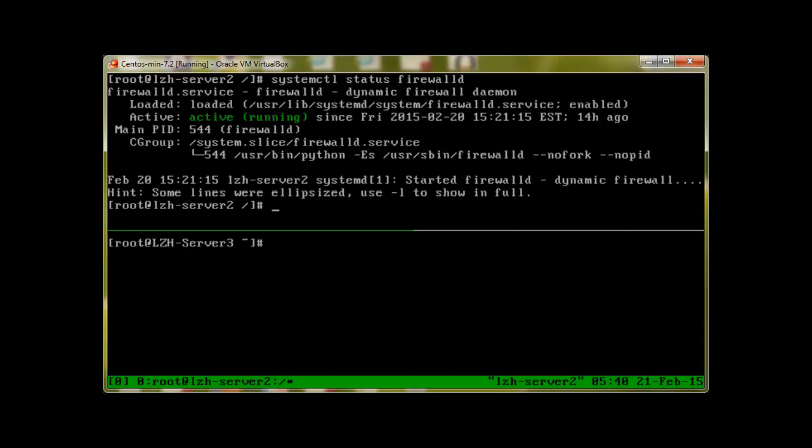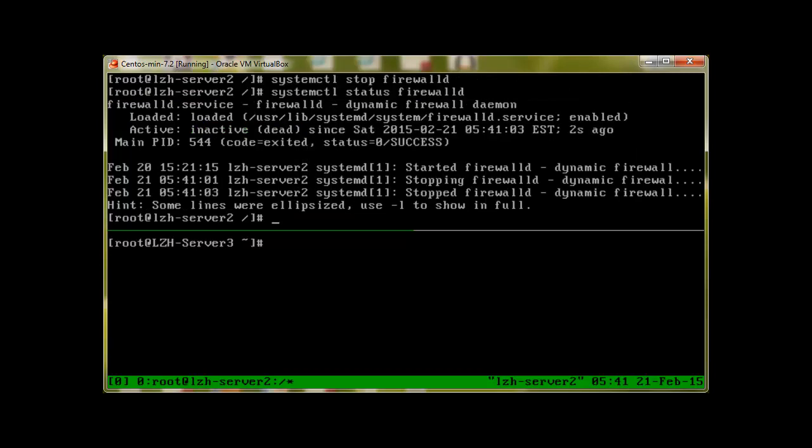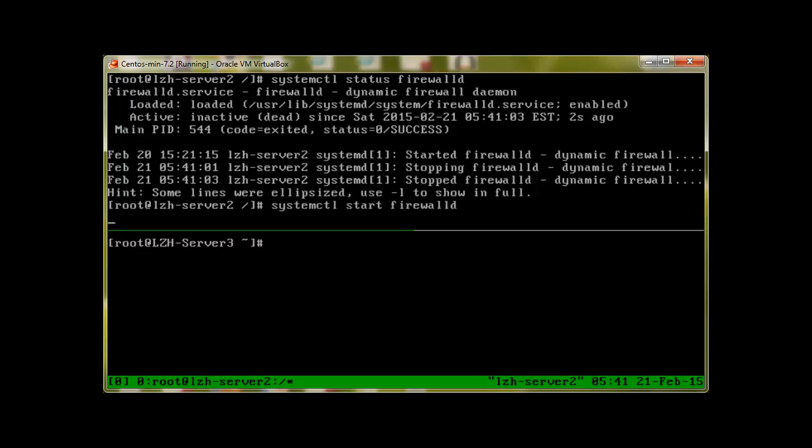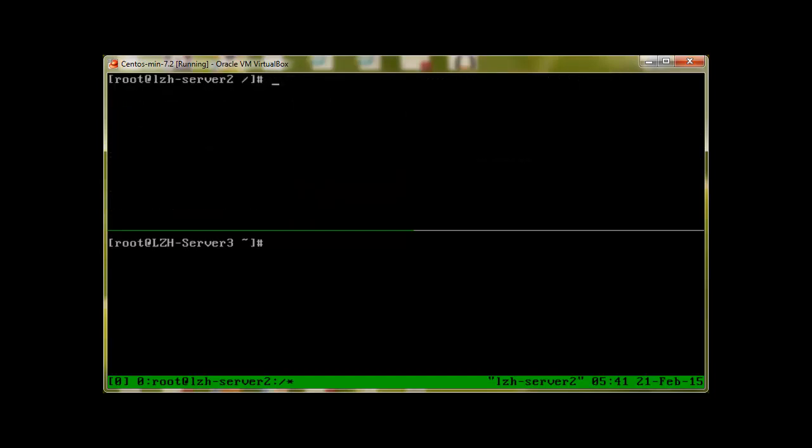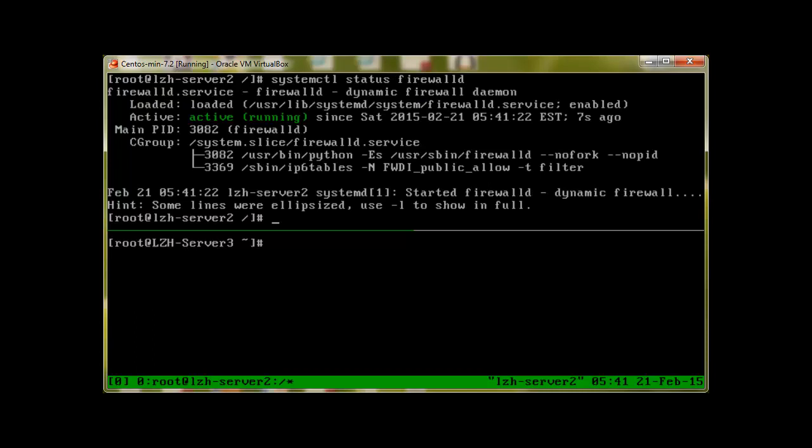To check the status we have already seen this. How to stop the firewall? To stop the firewall, we will use systemctl stop firewalld. Now let's check the status and you can see that it's inactive now, it's not working. So let's start again. To start firewall, we'll use systemctl start. Let's check the status again. And now it's back and running.